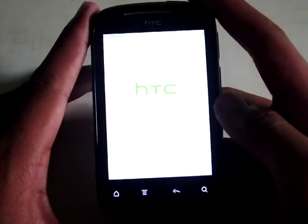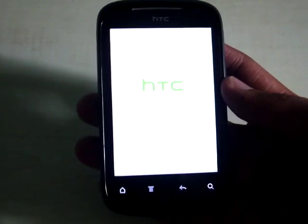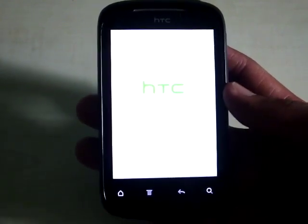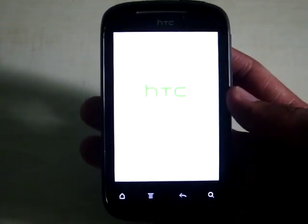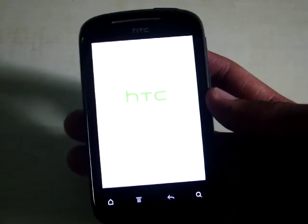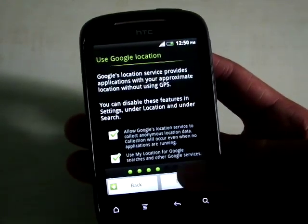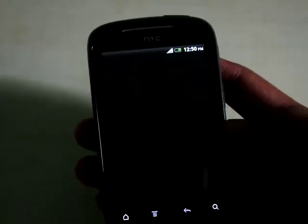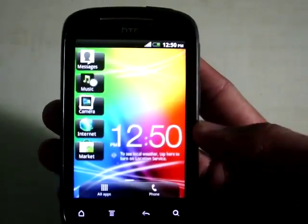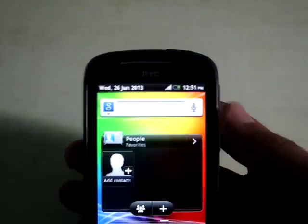Now the phone is running on stock OS. Now you are on the stock ROM of HTC Explorer. Thanks for watching, and subscribe for more updates.